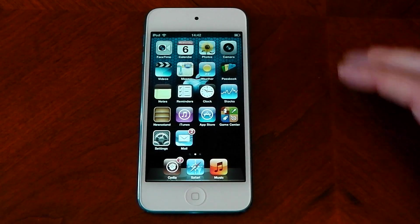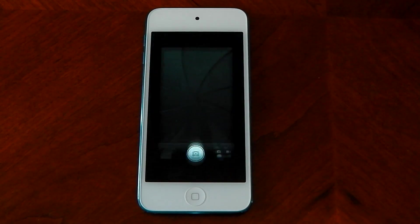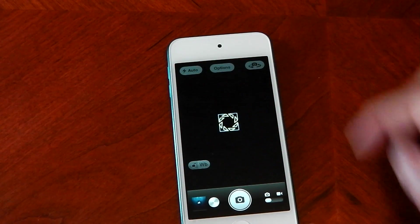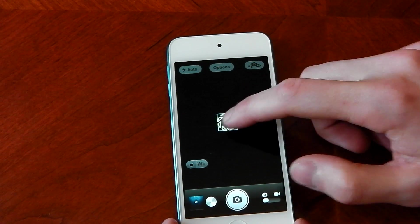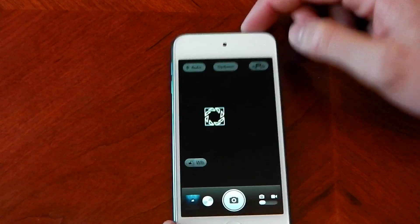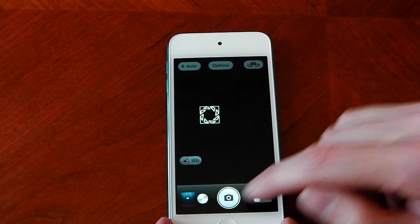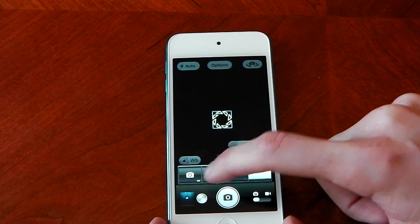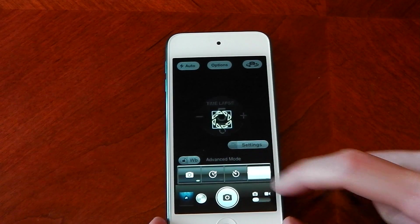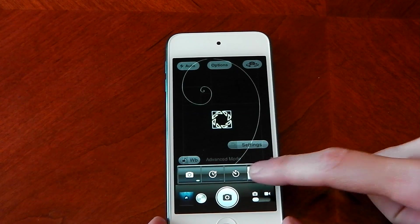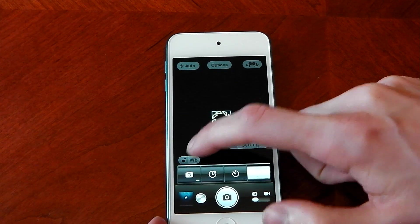Next up we have a tweak to the camera. You install this and it basically installs over your camera and gives you more options. You can see the focusing ring is slightly different. If you press this toggle down here you get more options — you get a time lapse, a timer, and you can change some other settings. There are loads of different things.